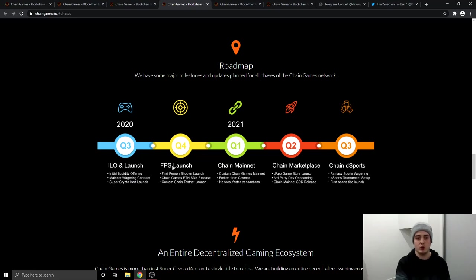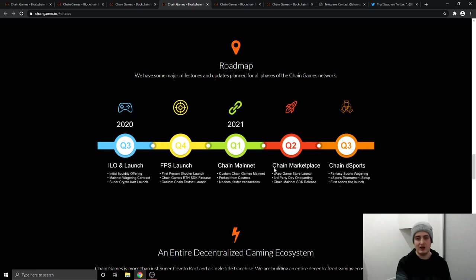And then in the fourth quarter, they're going to release their first ever first person shooter launch, chain games SDK release, and the custom chain testnet launch. And then they're going to have a chain marketplace where the DAP game store launches, the third party dev onboarding, and the chain mainnet SDK release.